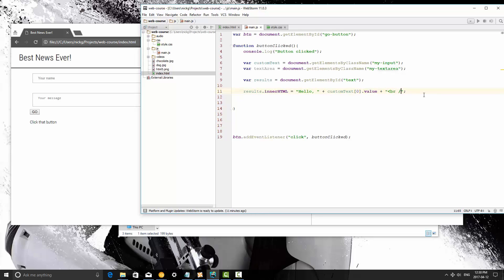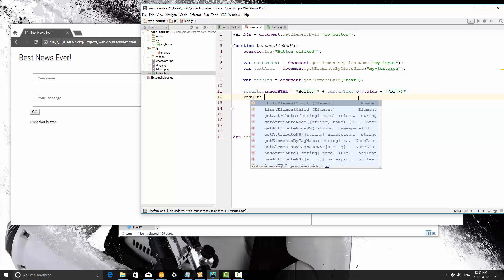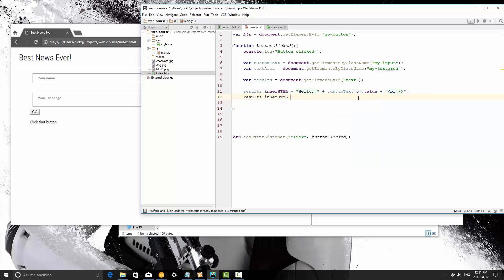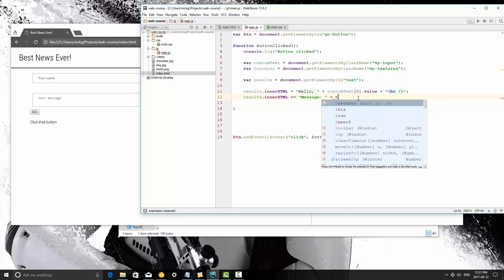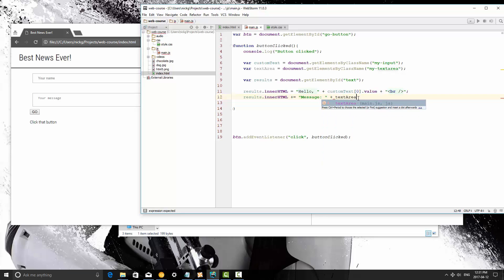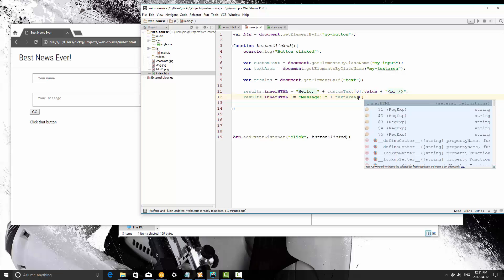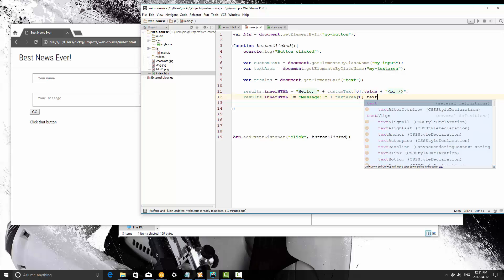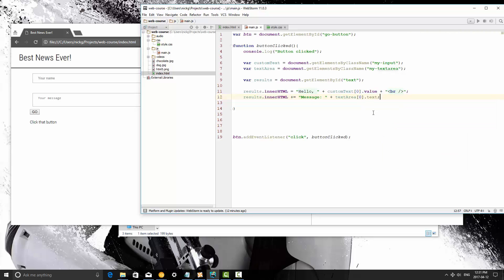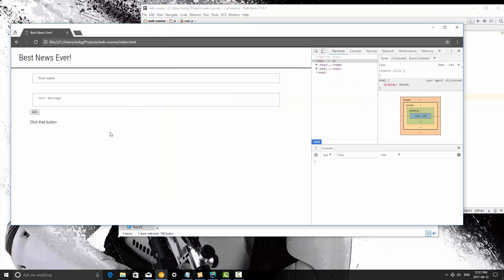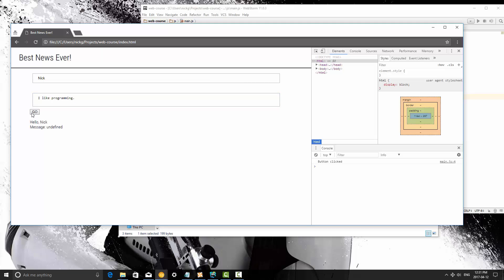So just a regular line break. You can write HTML code within text or within a string of JavaScript by the way. It's definitely possible. So we're going to skip a line and then we're going to say results.innerHTML is going to be plus equal message and then textArea, which is our variable. It's going to be a list that returns with all elements with the class my-text-area. So we're going to target number zero because we know that's what we need. And then the value in here is just text. So I'm going to save it, we're going to refresh, I'm going to say Nick, and then my message is I like programming, and then I'm going to hit go.